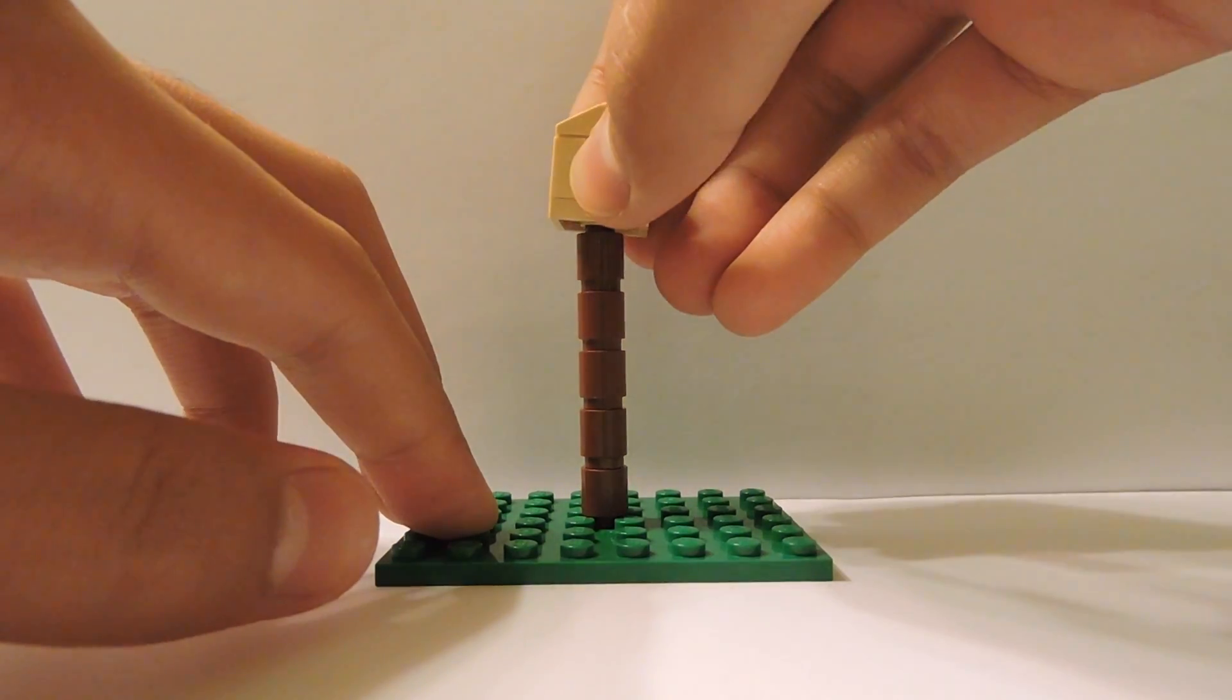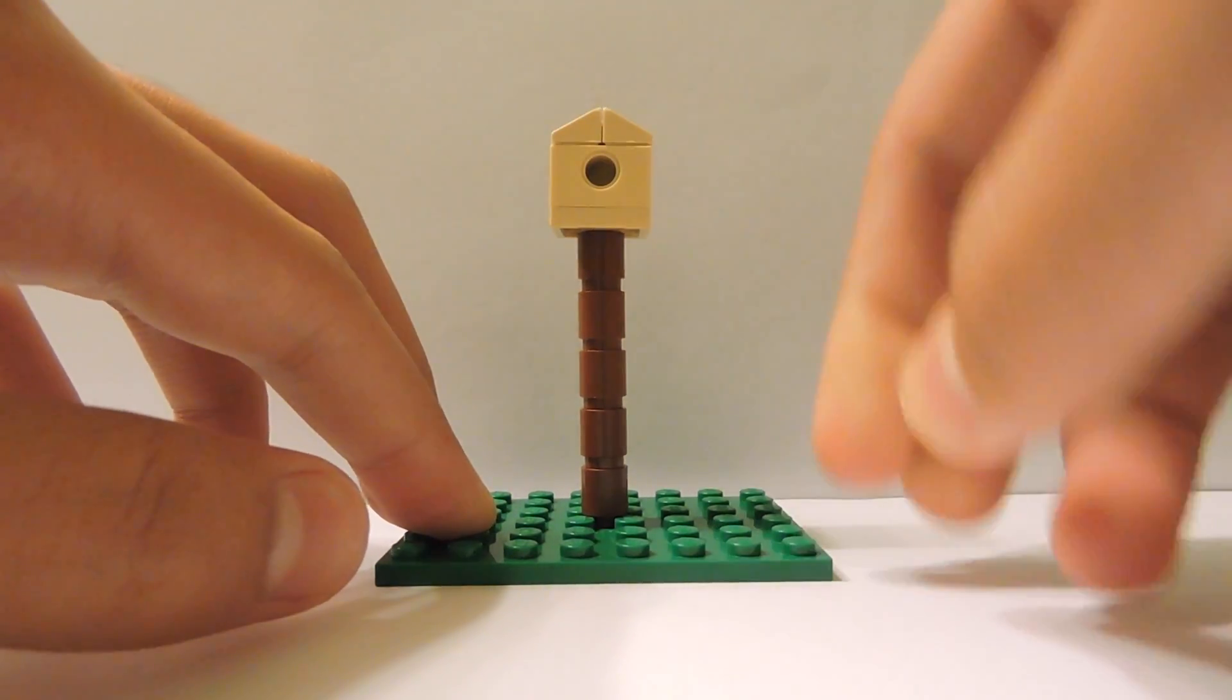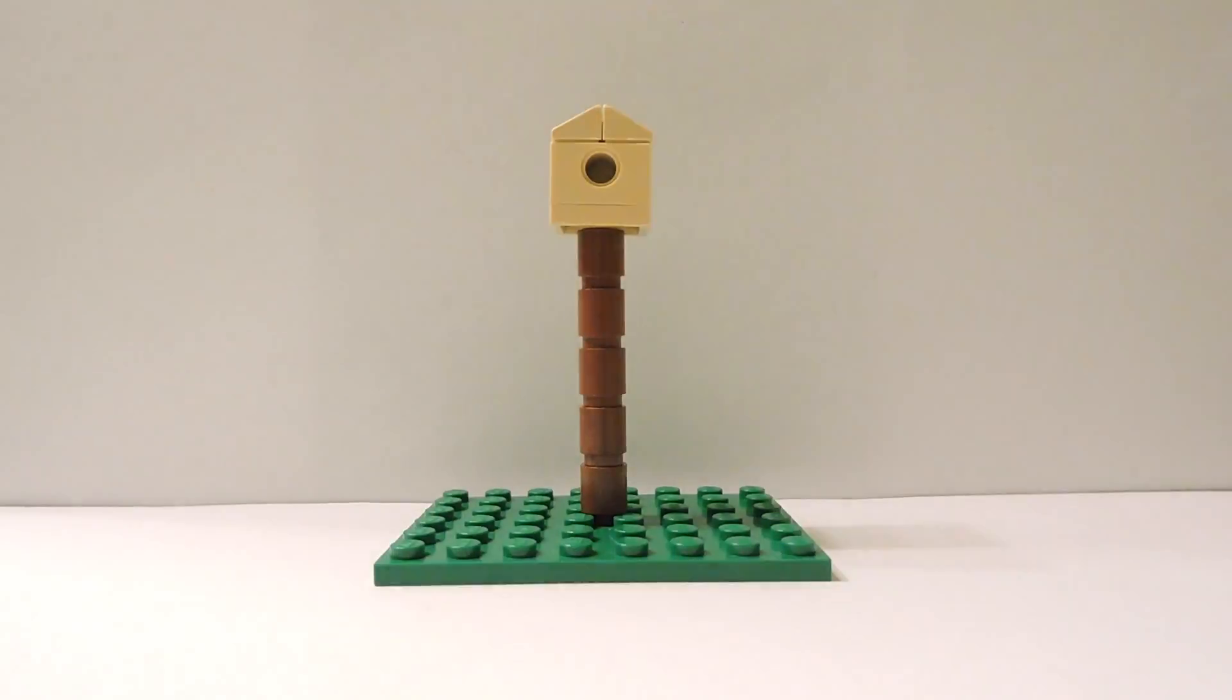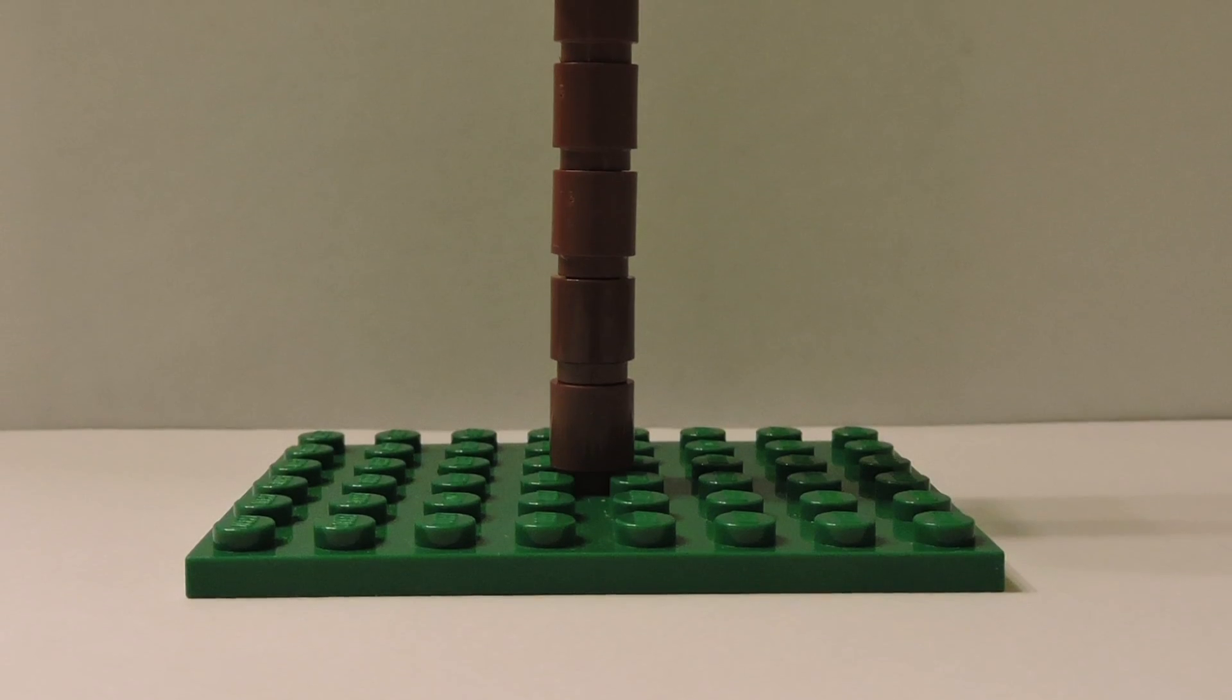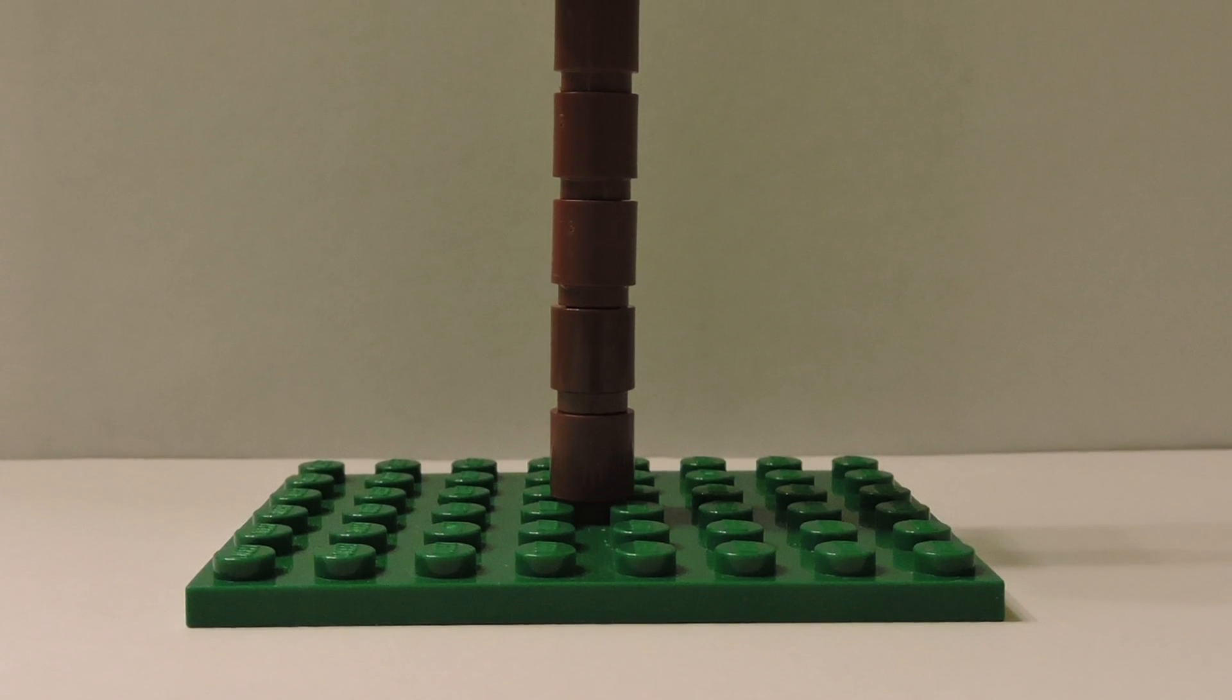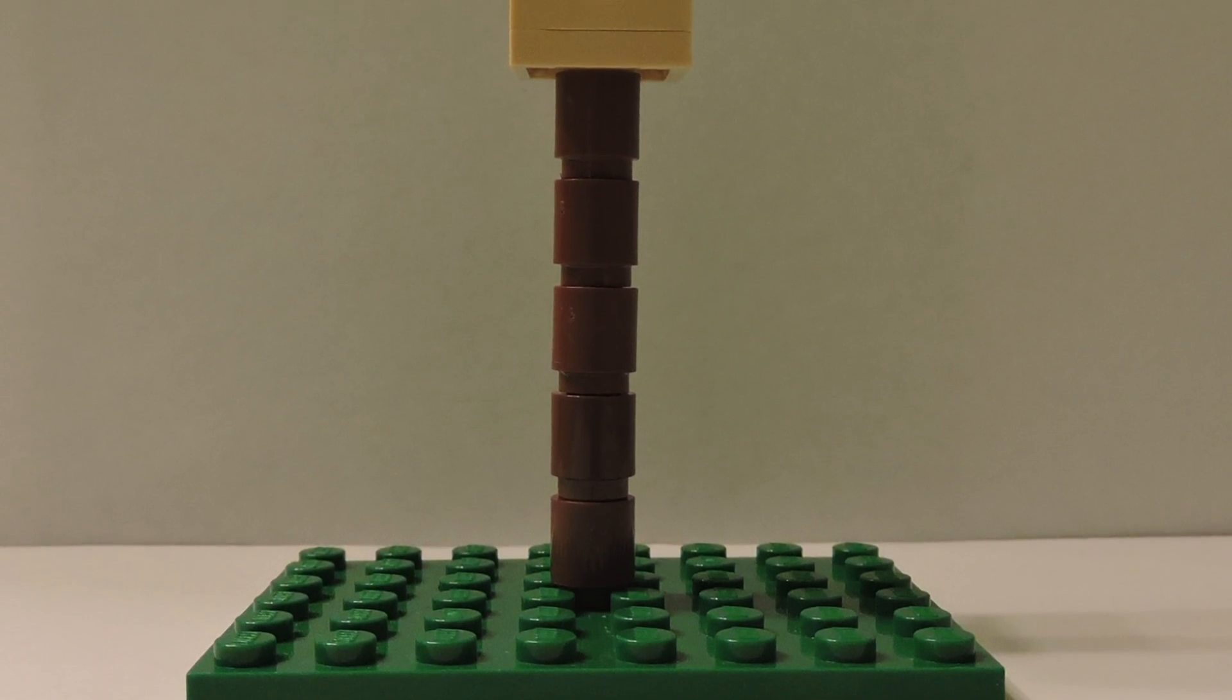You are now ready to place your birdhouse on top of your pole. Your simple birdhouse is now completed.